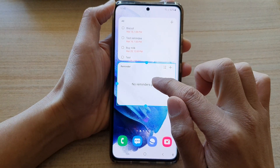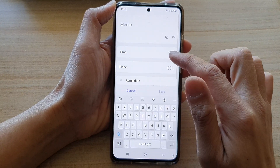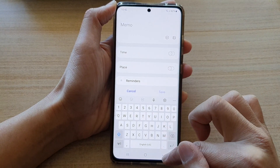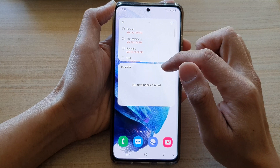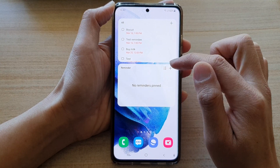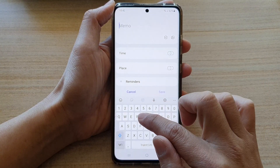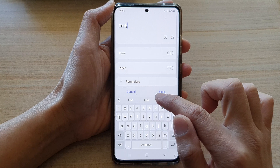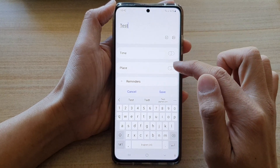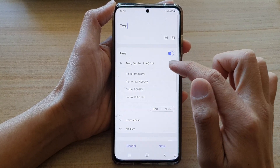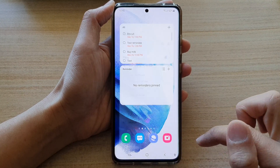Now I need to tap on it. In here you can see it has no reminders, so if I tap on it I can create a reminder. I'm going to enter 'test' with a time at 11, and then tap on save.